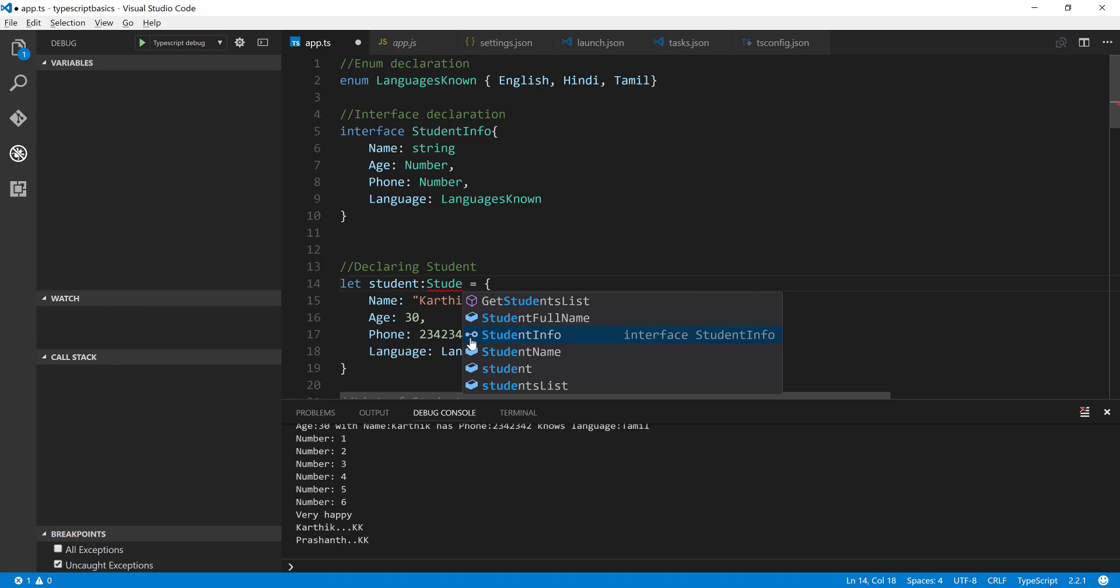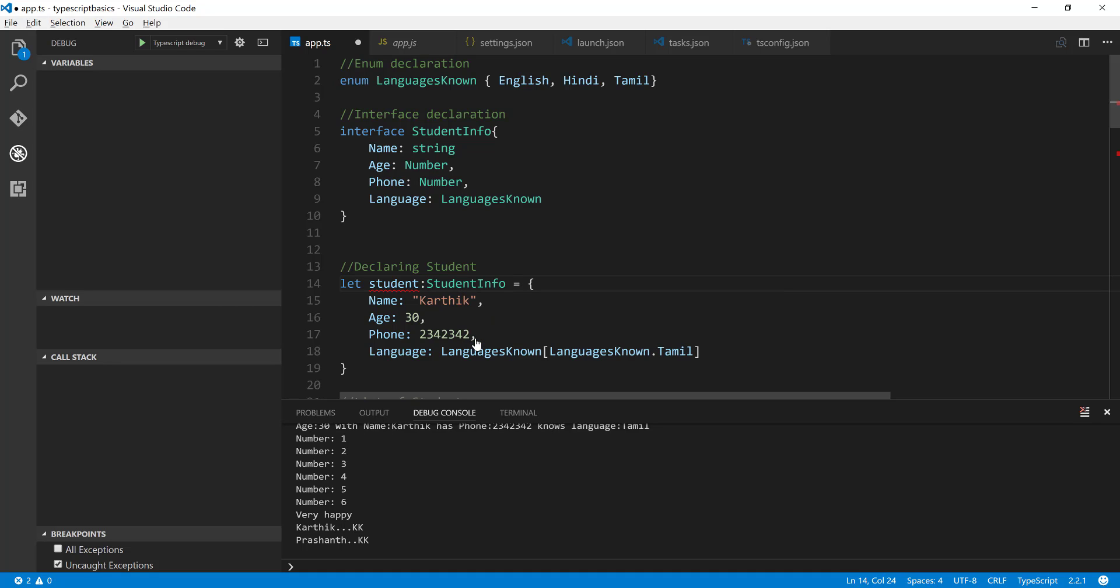So here it is the StudentInfo interface. So you can see that the interface has a different icon here. It's like a different symbol in here. So I'm just going to select that and you can see we are getting an error in here.